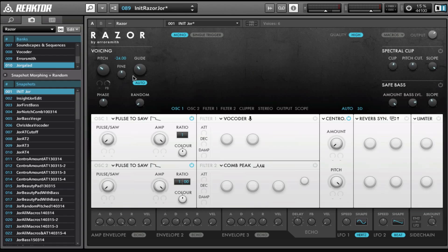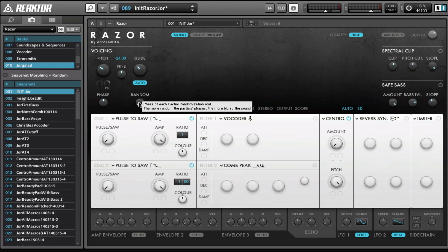Then we have the glide, also called portamento, random making it a little bit more detuned—a little bit more, you could almost say analog, although it's a bit of a different thing—but it's going to generate a little bit of randomness.